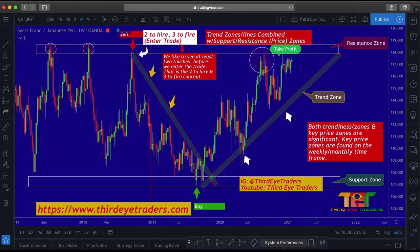Now, keep in mind as we go along in this video: the higher the time frame, the better the signals. The lower the time frame, the more of the signals. See that difference?